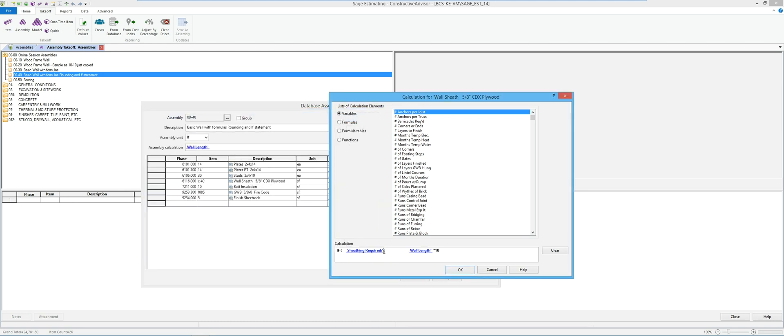Now I could also put in here equals yes. So if someone says they have wall sheathing, this is how I'm going to say we're going to calculate it right now.